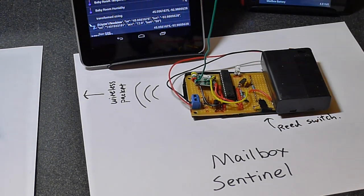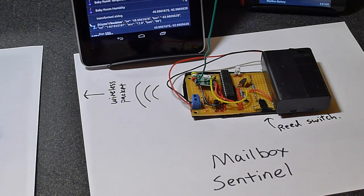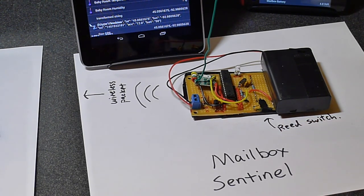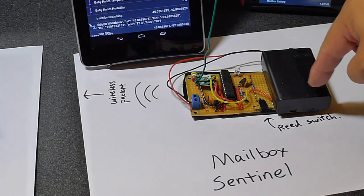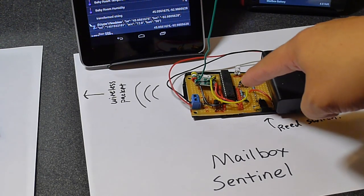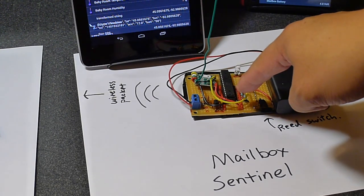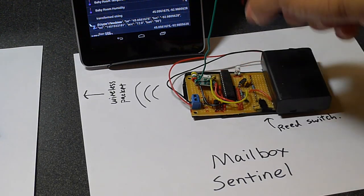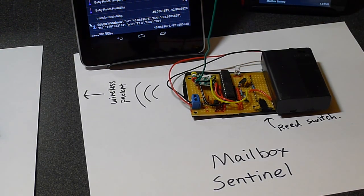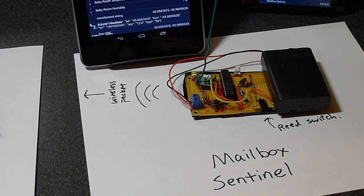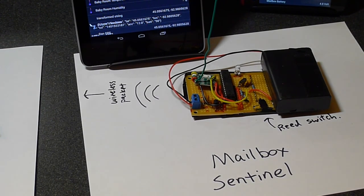It has a reed switch to tell when the mailbox gets opened. And there is a battery pack. This is a 3AA battery pack and it's powering an Arduino right here. There's also a wireless transceiver and its antenna. So that's the thing that's signaling when the mailbox gets opened.